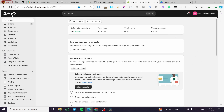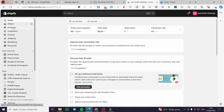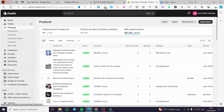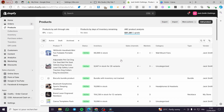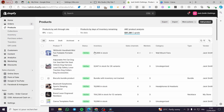The first thing you need to do is head over to shopify.com and sign into your account. You are going to see the admin dashboard, and once you are on the admin dashboard you are going to visit the product section.